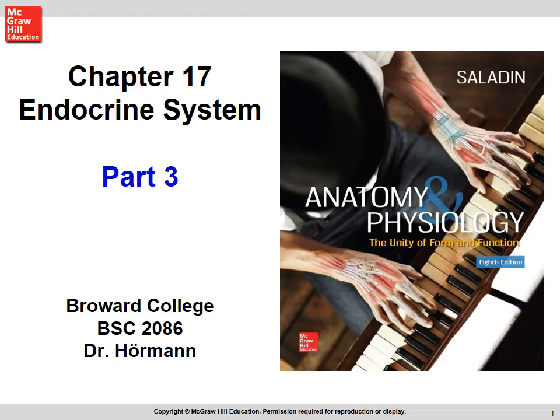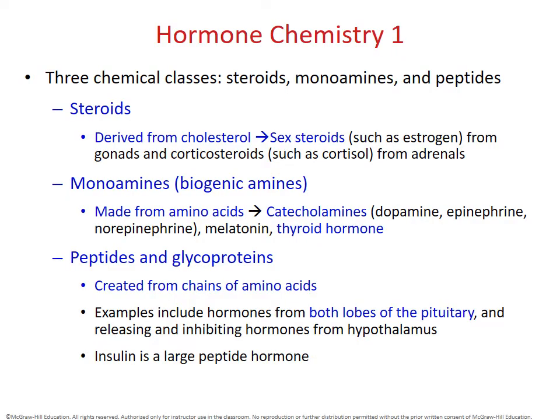Hormone chemistry discusses from a chemical standpoint what exactly hormones are made out of. Because we already have such a massive list of hormones to know, we're going to keep it to basics. All hormones fall into three categories: they can be classified as a steroid, which means they're derived from cholesterol, or they can be classified as monoamines and peptides — both of which are composed of amino acids.